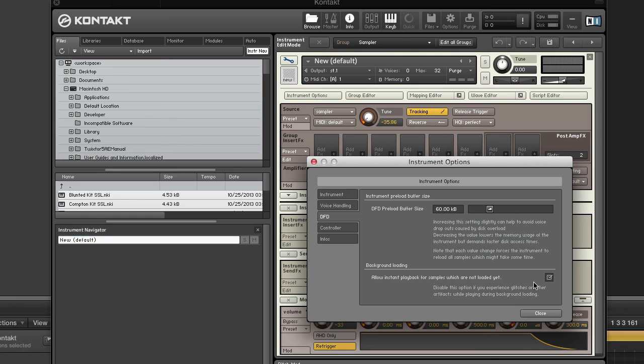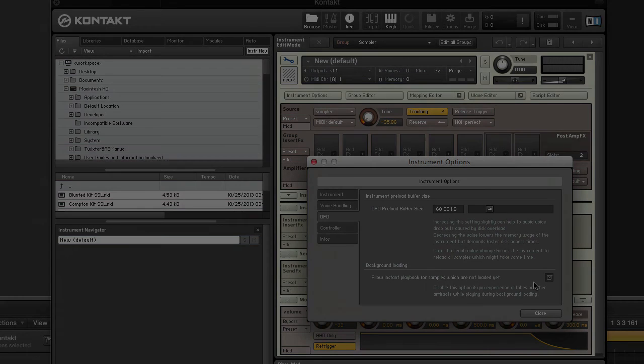Don't forget to check out our website at www.contacttutorials.com for more Kontakt tutorials and sounds. ADSR Kontakt tutorials - supercharge your Kontakt skills. This is DJ Nice signing off until next time. Now go make some music!